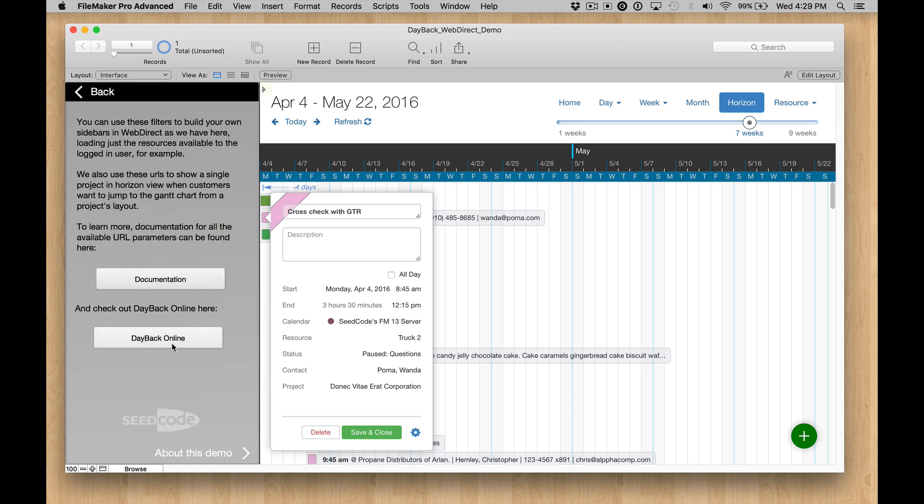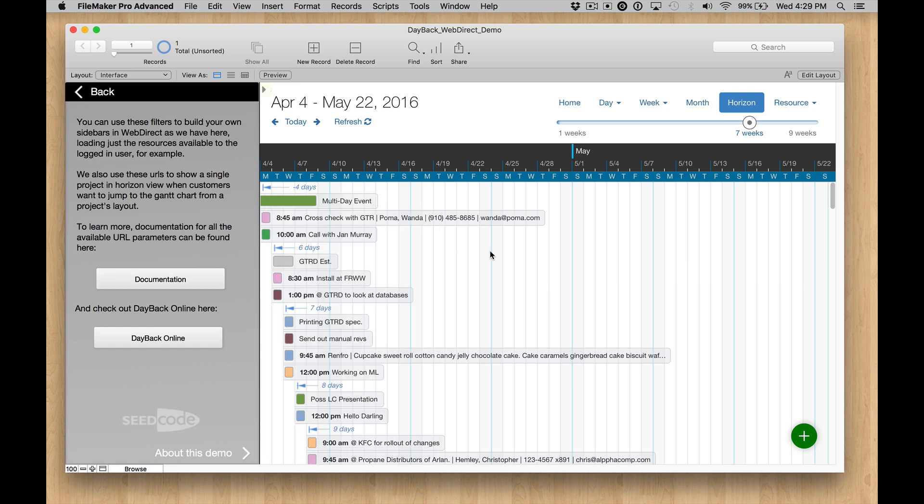So we have documentation about how all this works right here. And I would encourage you to check it out. If you're not using DayBack Online yet, feel free to click here and check it out. You can point this at your own FileMaker server by starting your own trial of DayBack Online.